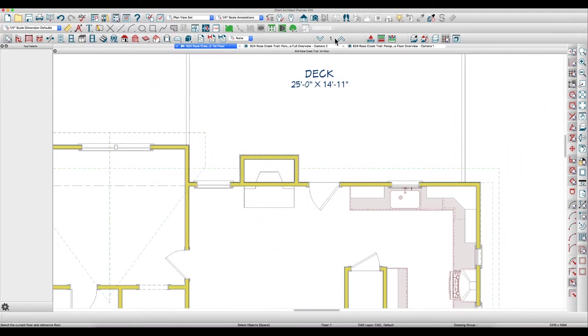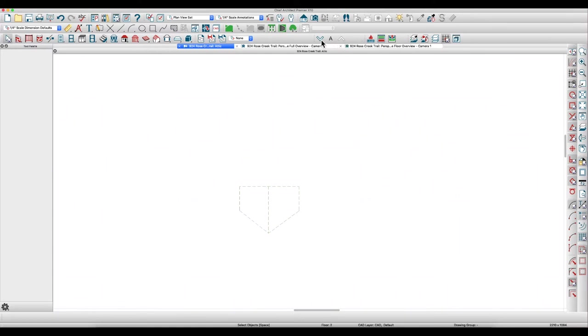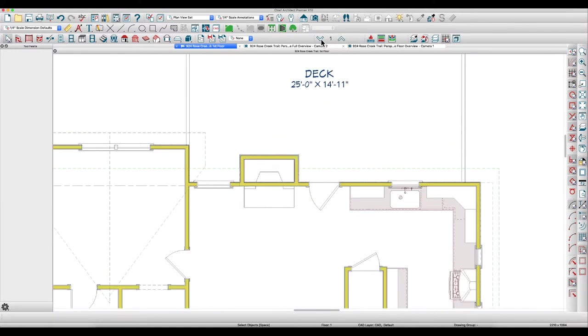How are we going to do that? Well, he's got a first floor and he's got an attic, and you really can't build the room on the attic.